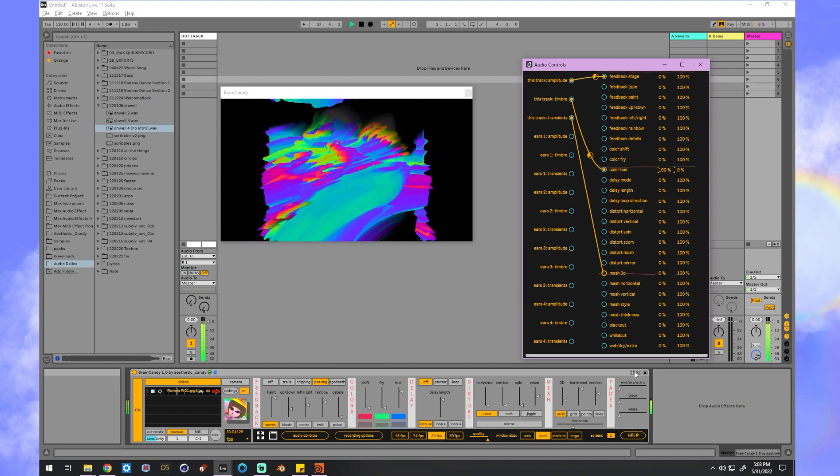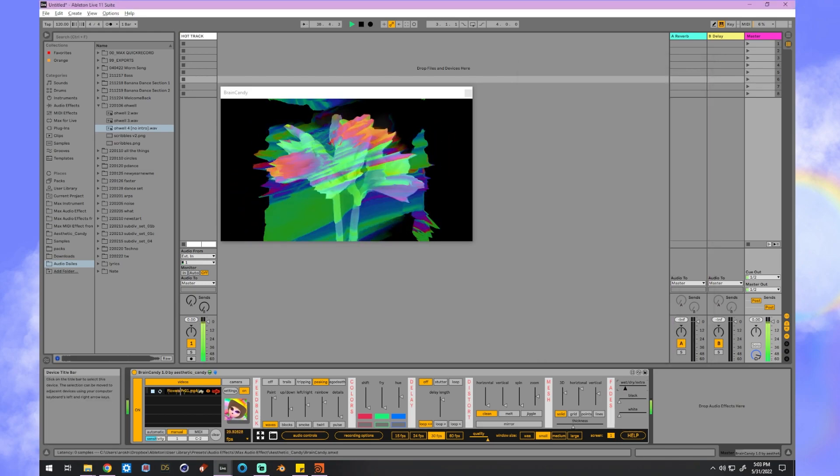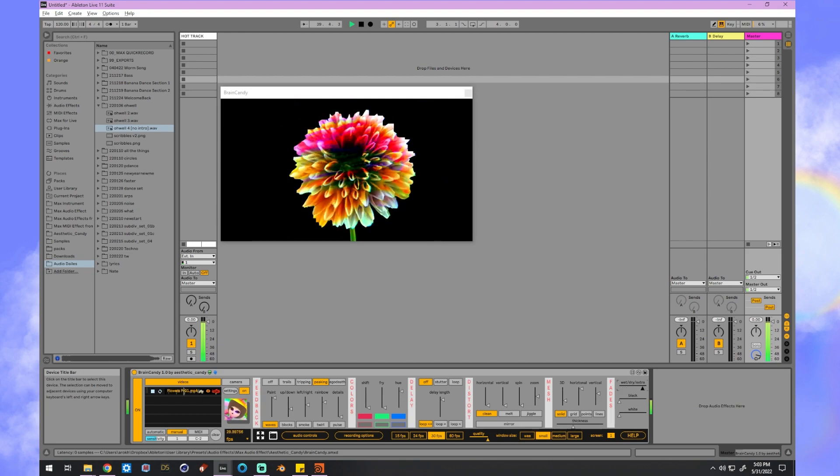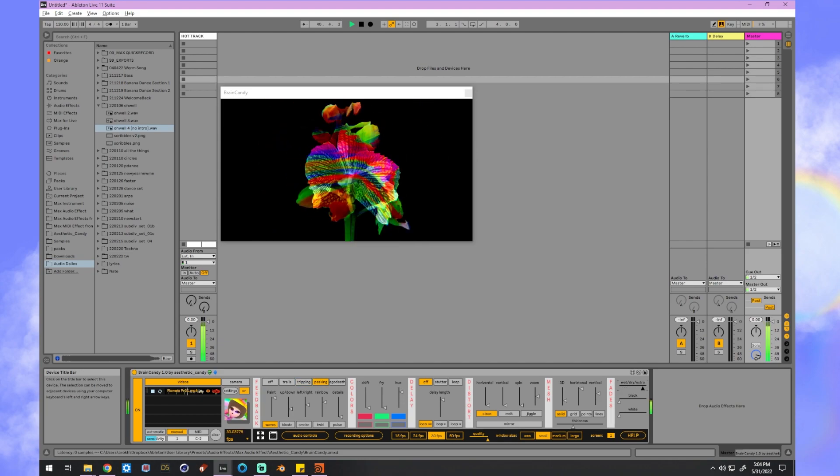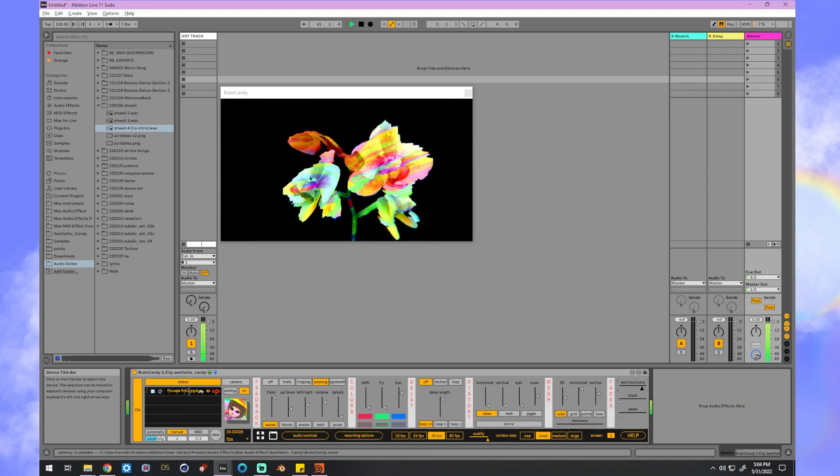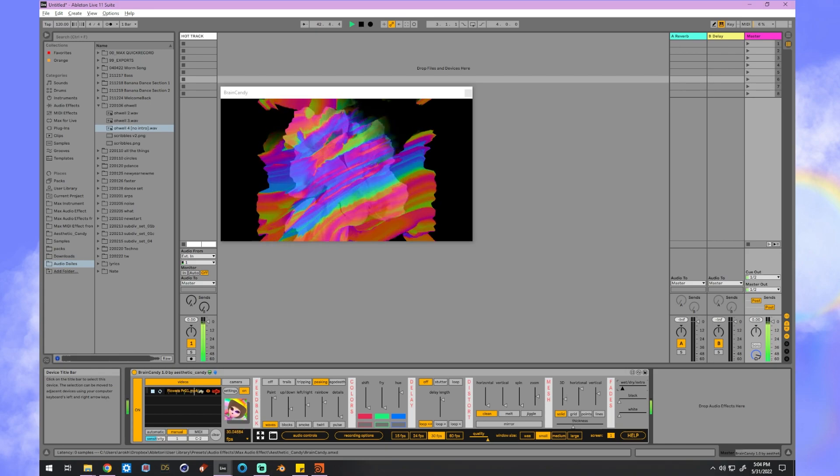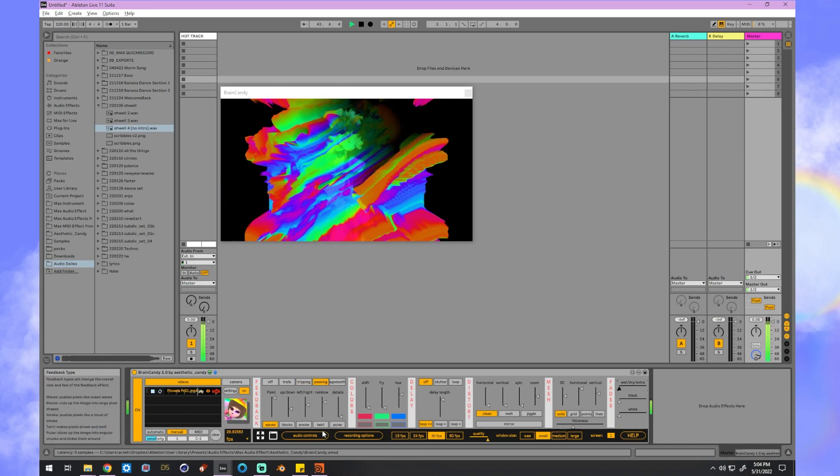Now let me show you a fun secret. The wet-dry slider can actually go further to something I like to call extra, which changes how all the effects look and preserves more of the original image. So I'll just slide it back now all the way to wet.